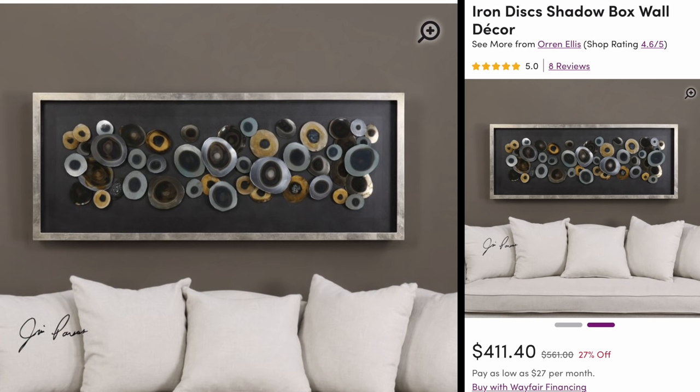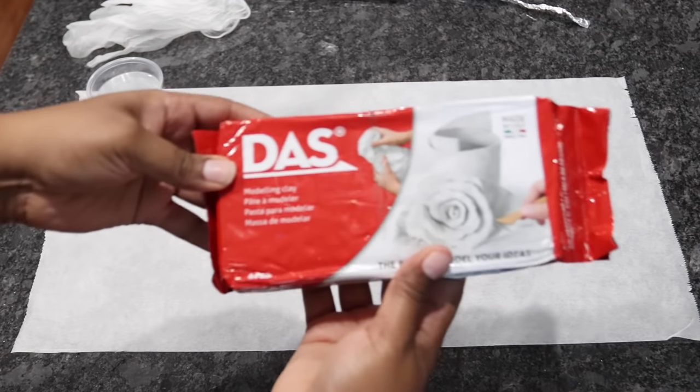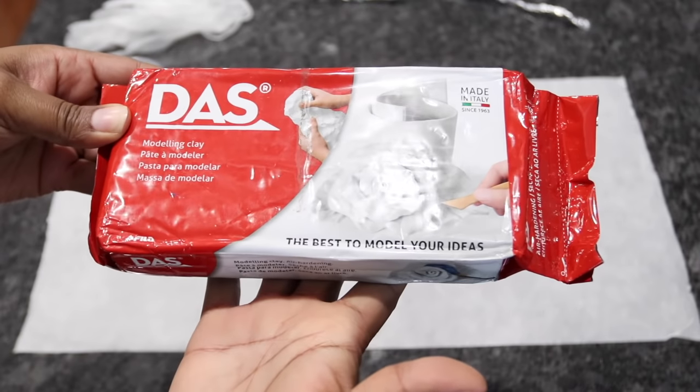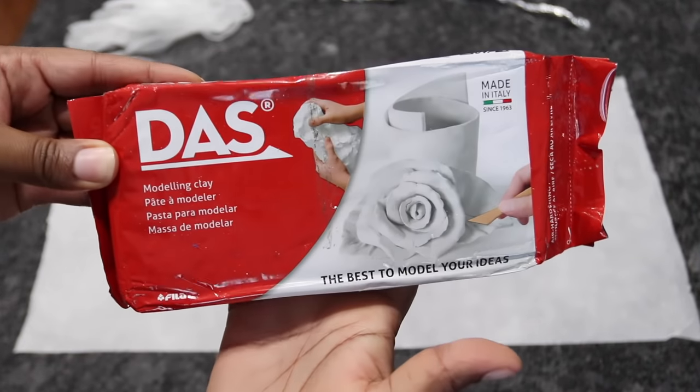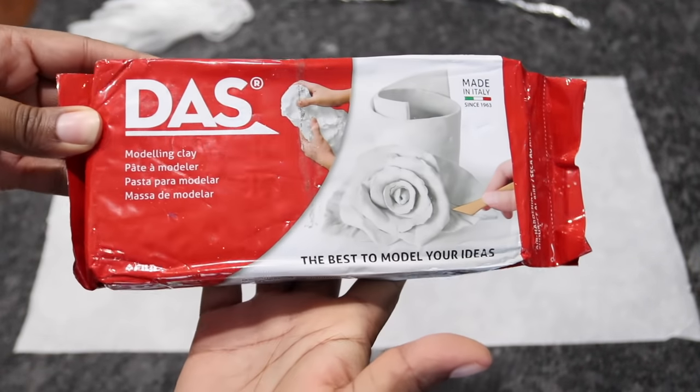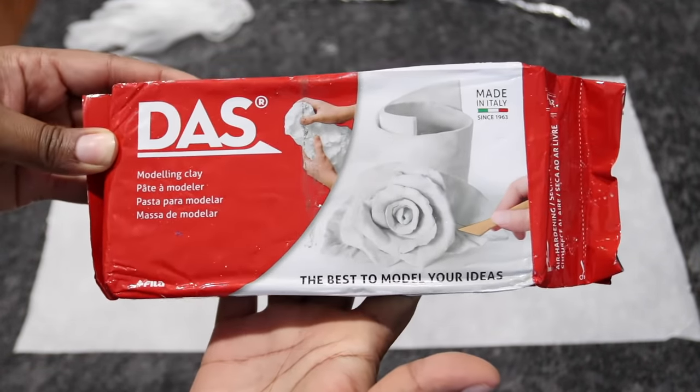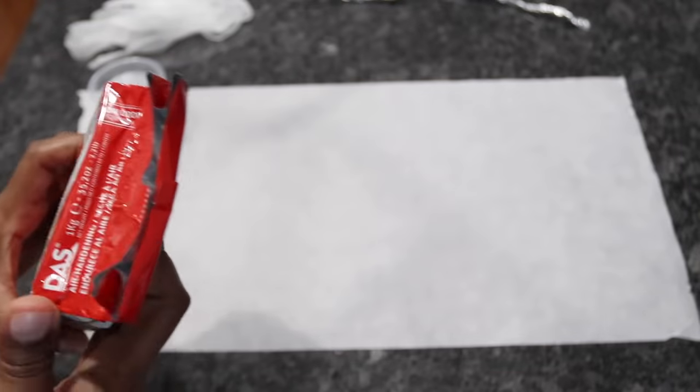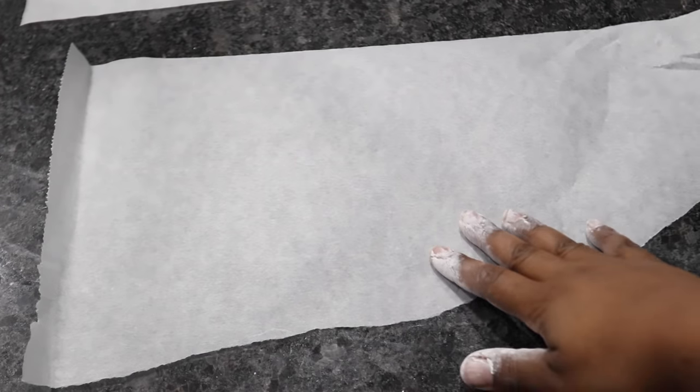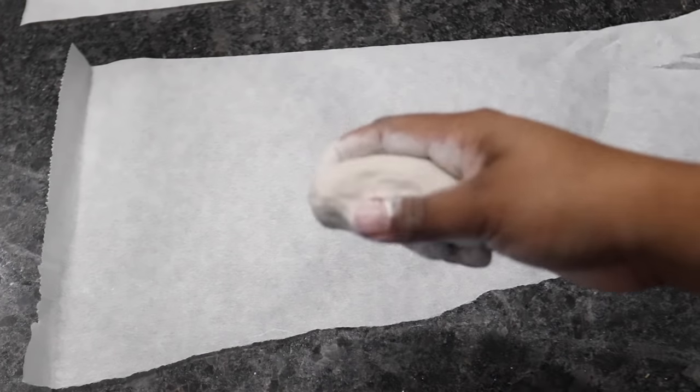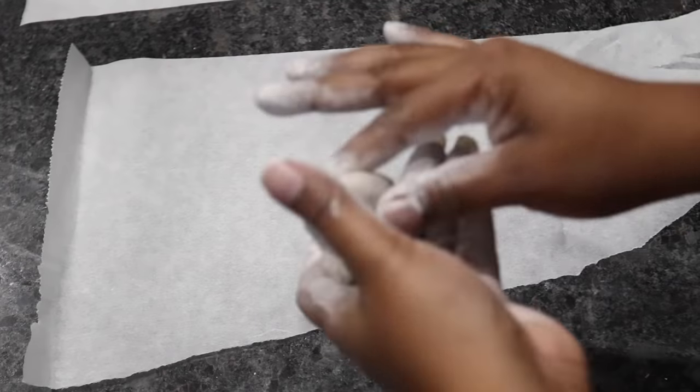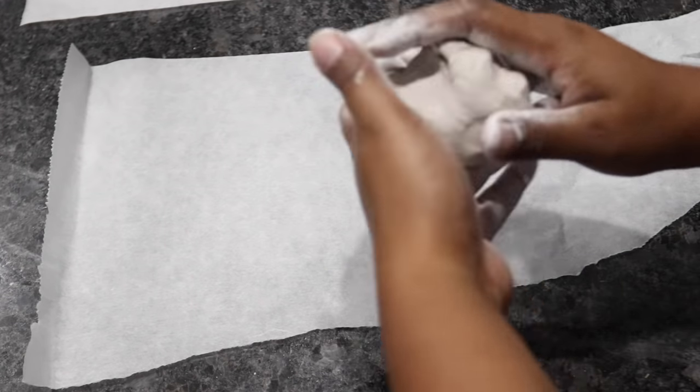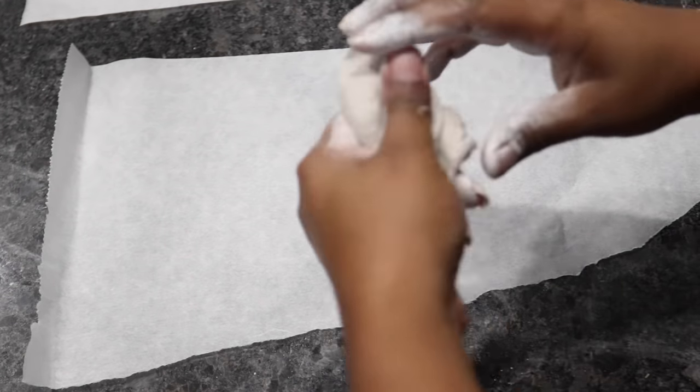I'm going to first start off with this modeling clay that I found on Amazon. It is about $10 to $11, not much, and you can make a couple of items with that. Actually, I'm using the extra clay that I had from the other project that I did.